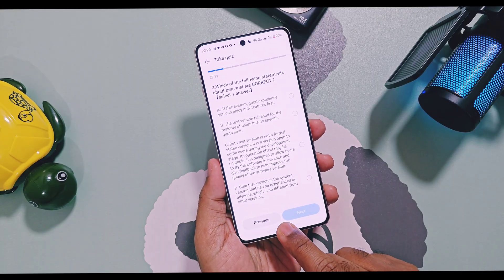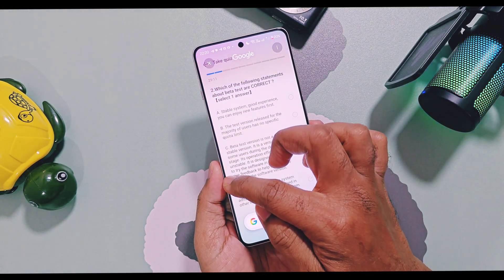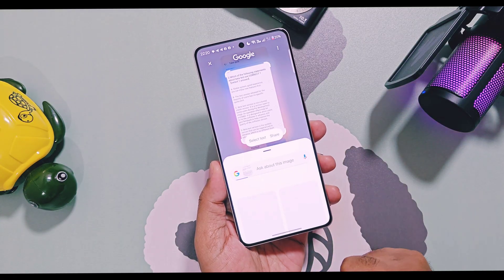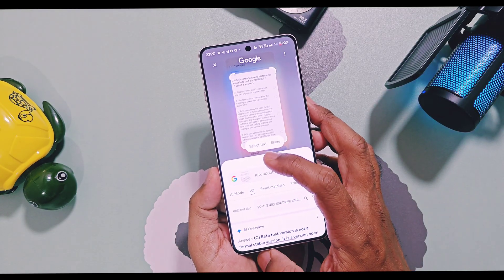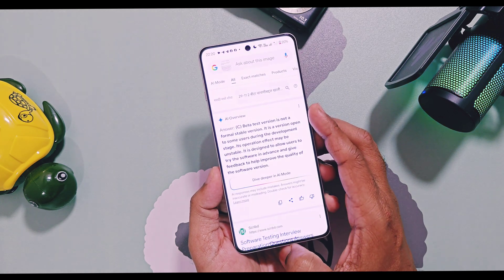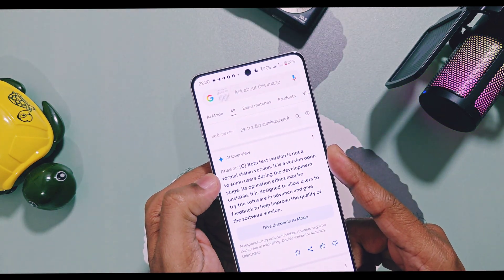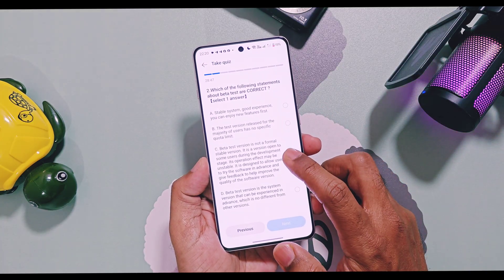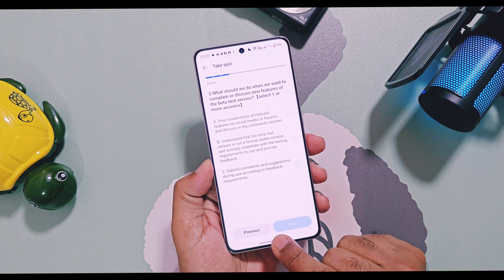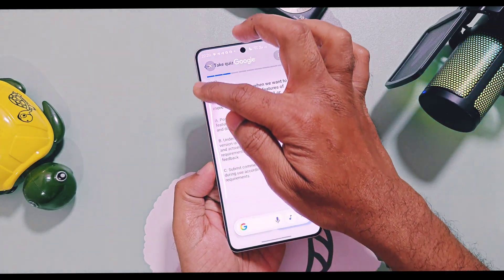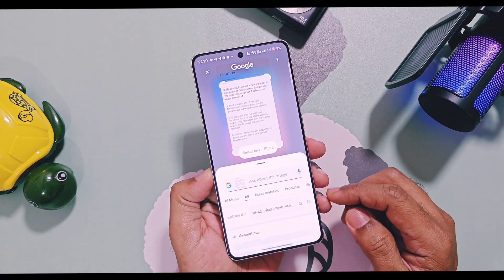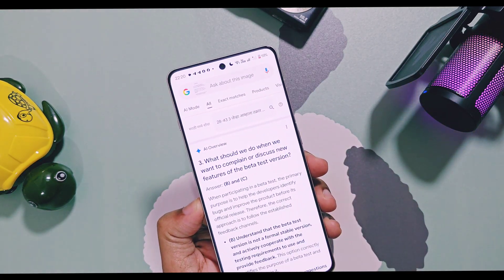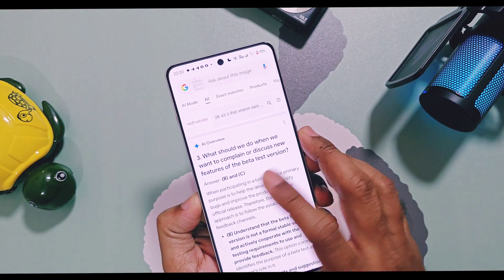Make sure you have Circle to Search enabled on your OnePlus device. Now long press on the Now Bar — Circle to Search will activate. Circle the entire question along with its options. Immediately, Google will give you the correct answer and its detailed information. Just swipe down again and select the answer given by the Circle to Search feature. Remember, don't leave the Q&A screen during this process. You simply swipe down the Circle to Search screen and you will be back on the main beta Q&A page. In this way, you can get answers to all questions within a few minutes.